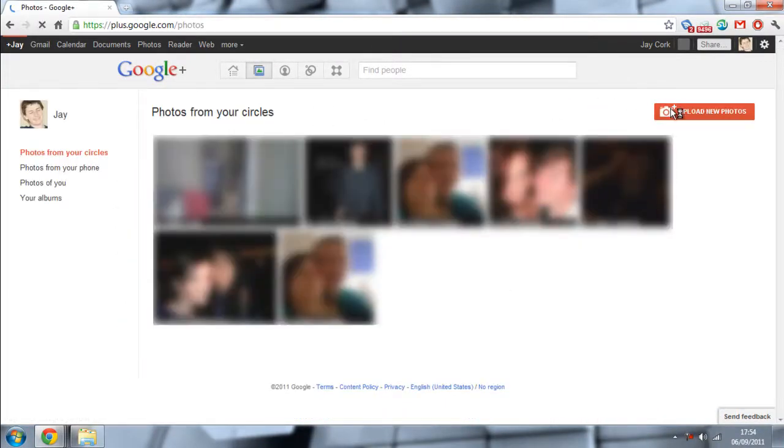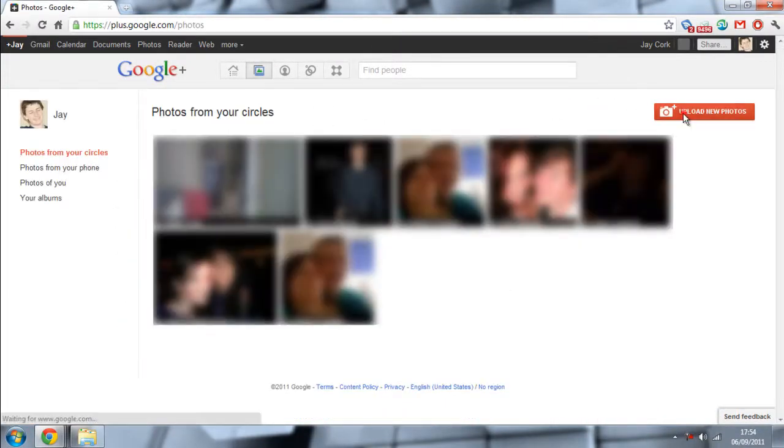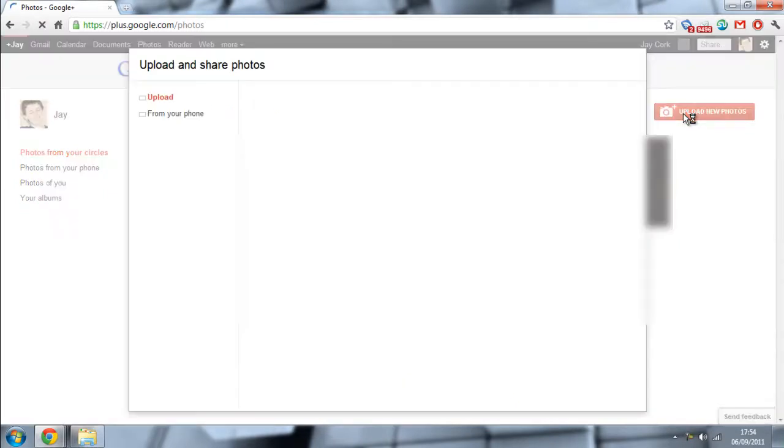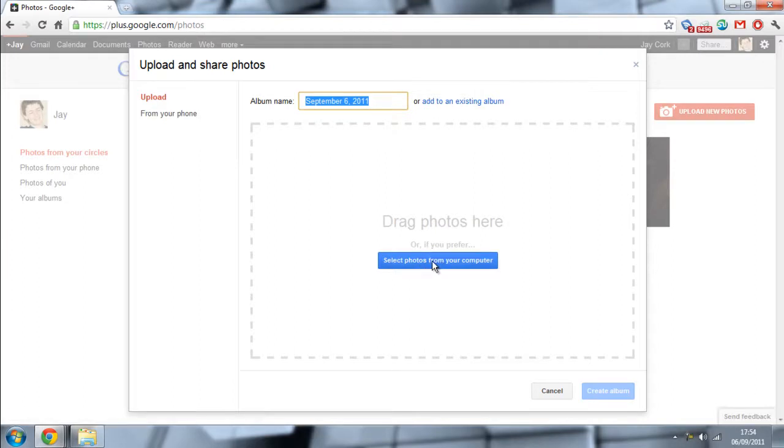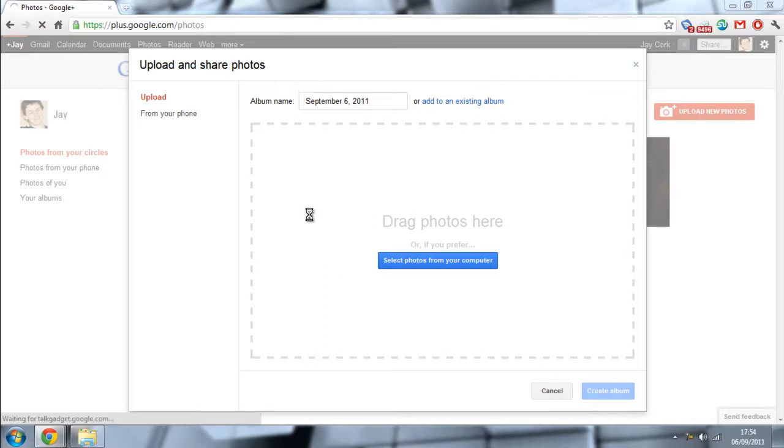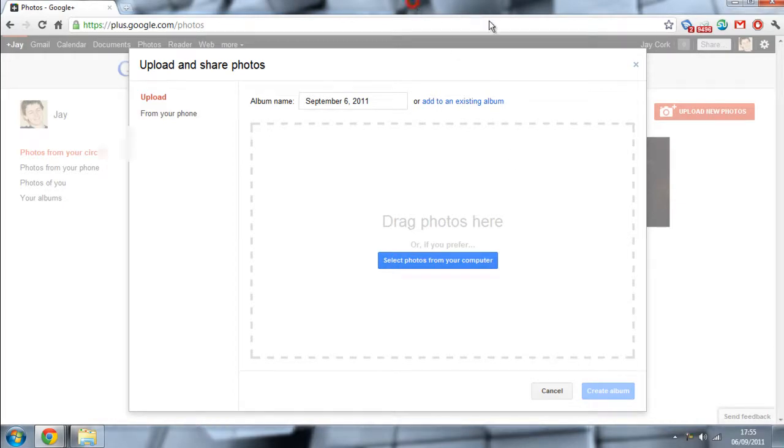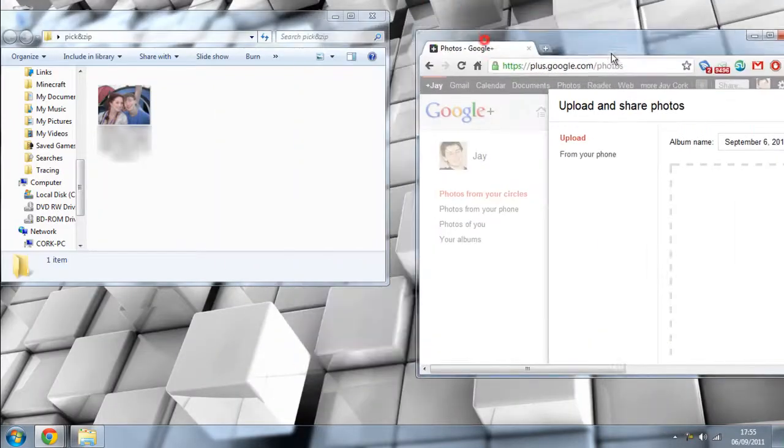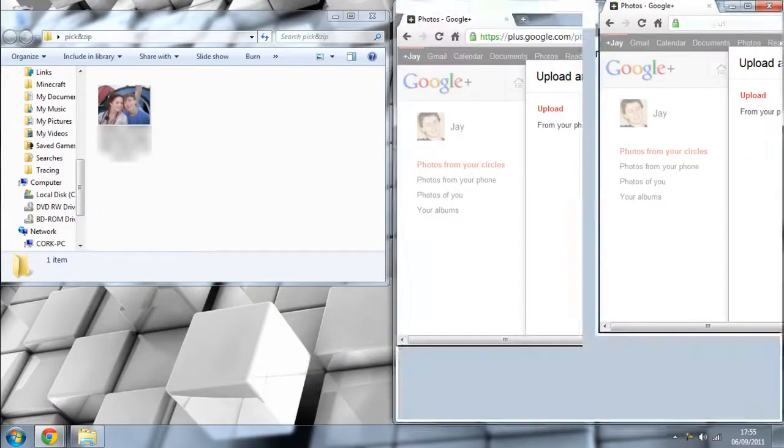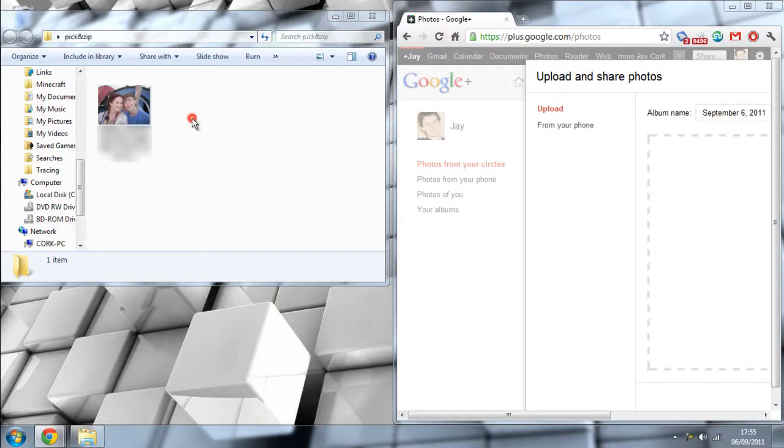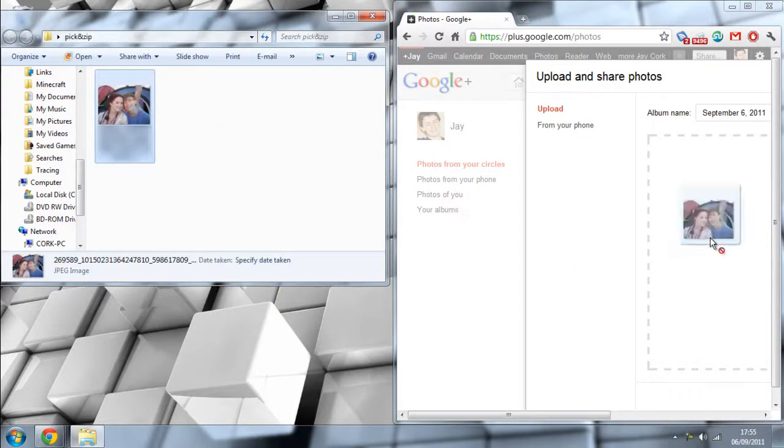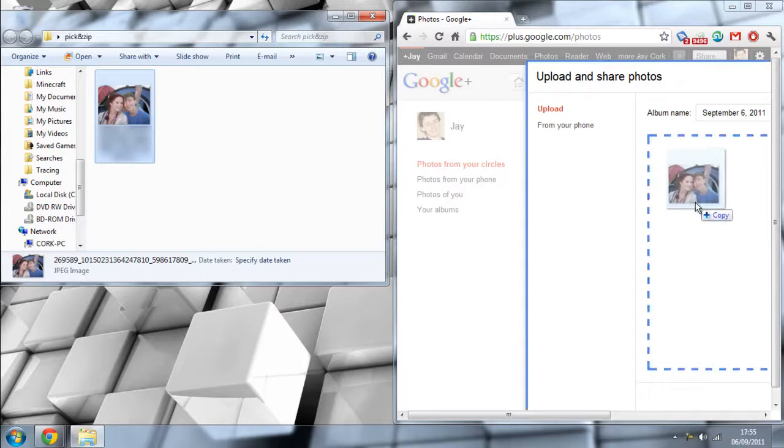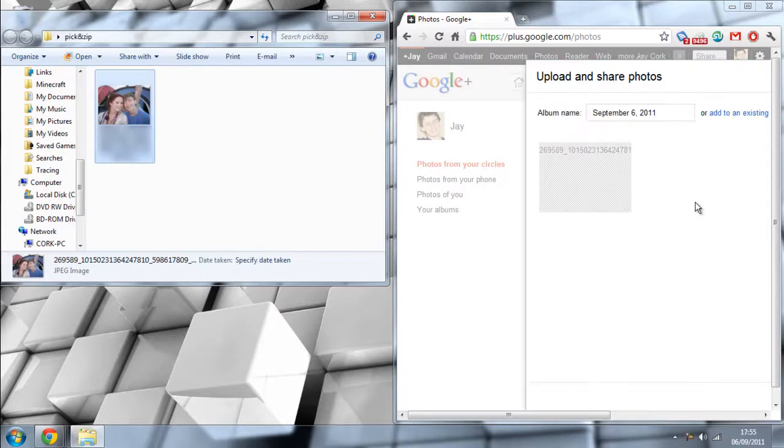That will send you to your photos page. You want to click upload new photos. Now you've got two options. You can either select the photos from your computer, which is a pretty long way of doing things. You can, let's move that to one side for a second, grab the folder of all your photos, press ctrl A, then click on the photos and drag them off into the little box that's applied.